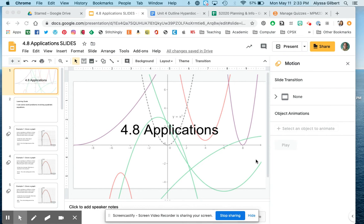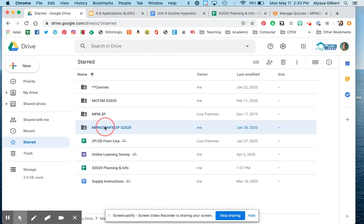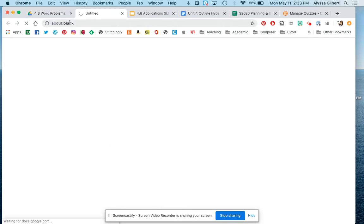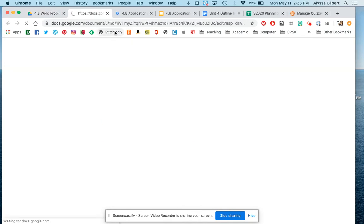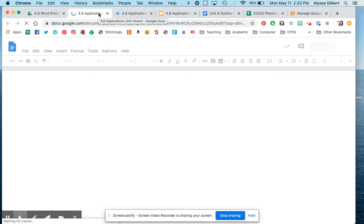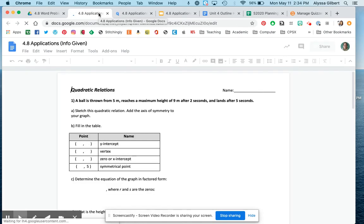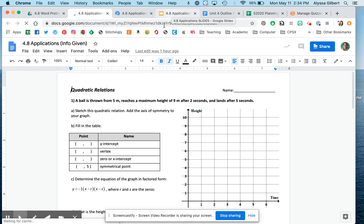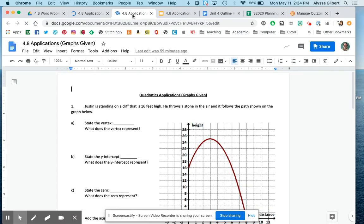Welcome to the last lesson of this quadratics unit. The last lesson is going to be applications or word problems. There are a couple of handouts for this — an applications graphs given handout and an application info given handout. They just have two problems on them each. I'm going to do the first question on each of these in this presentation, and then the second question you can try on your own. I'm also going to upload the solutions so you can check that you're doing them right.